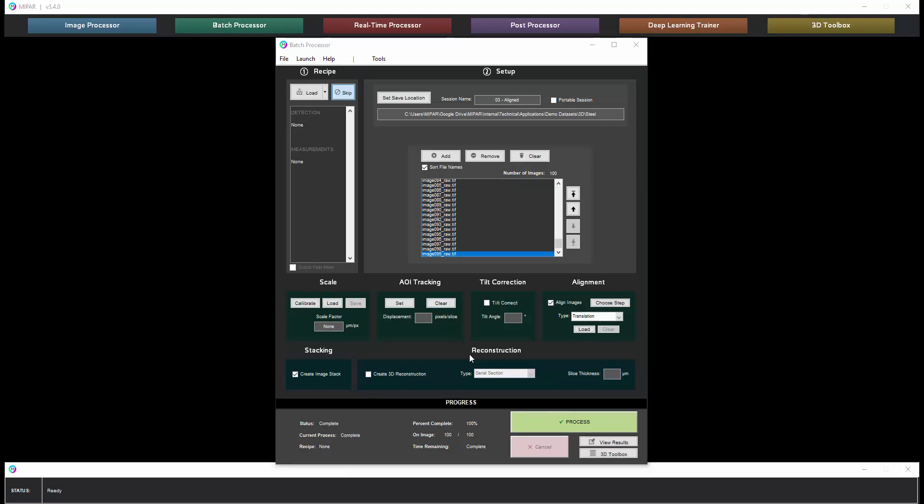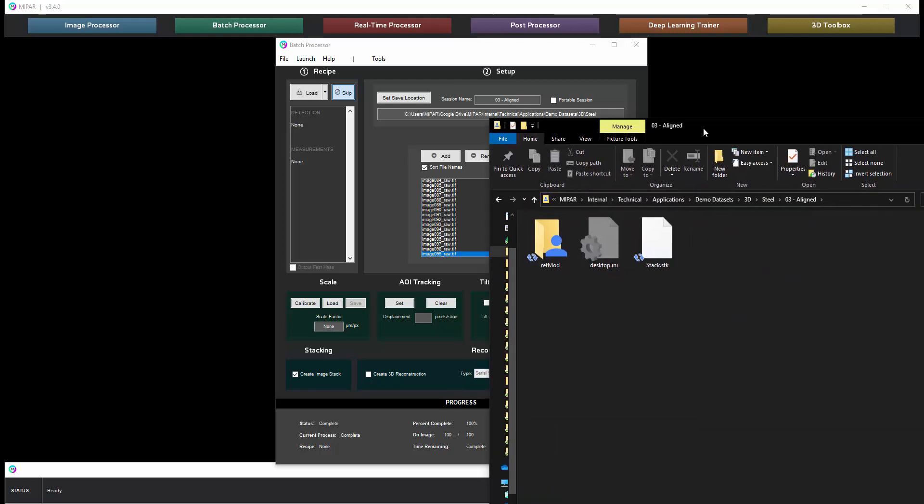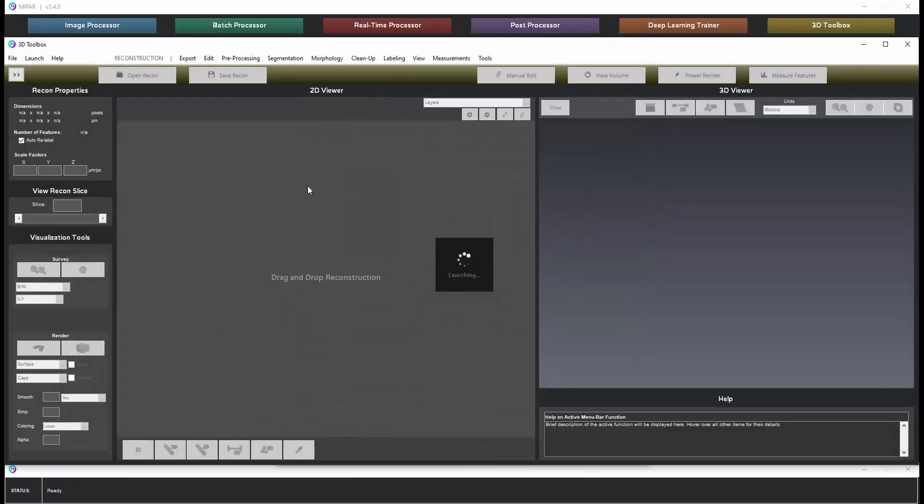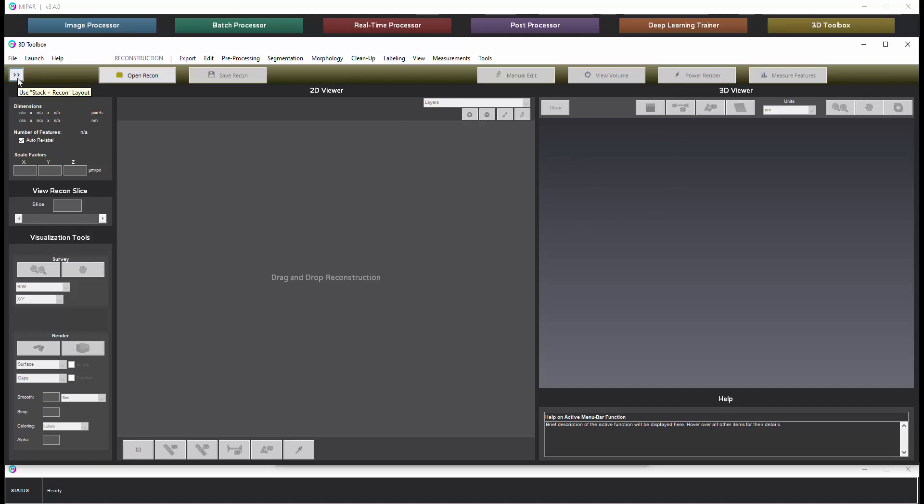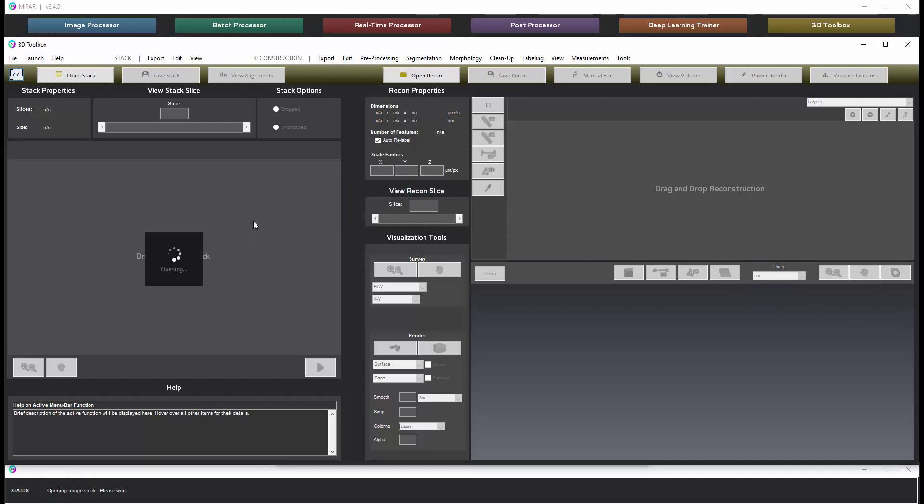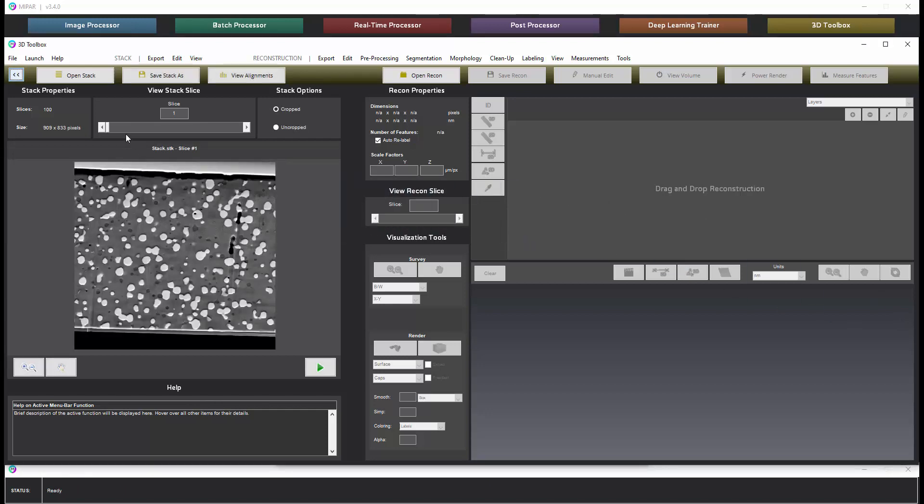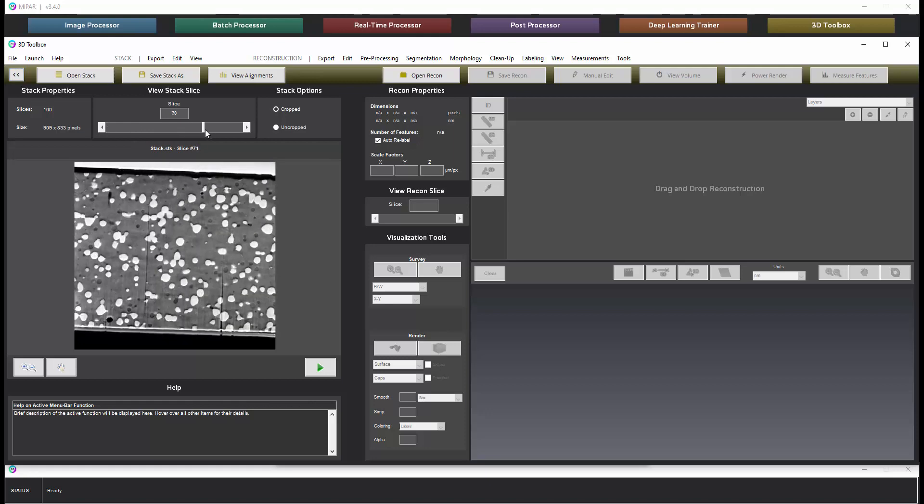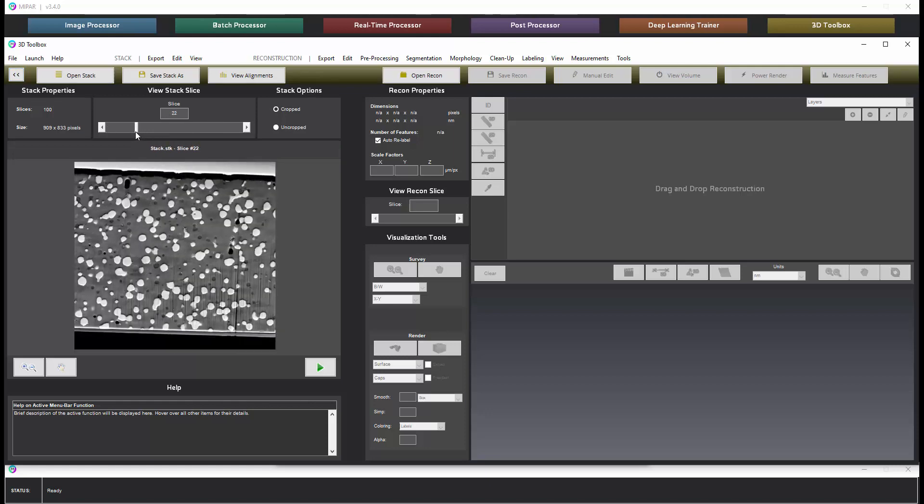Once the batch is complete we have our image stack file in the output folder. So we're going to open this up in the 3D toolbox. Now when you open the 3D toolbox you'll see this layout. If we click this button this will expose the image stack controls. We can then drag in that image stack file and we can then slide through to verify that the alignment worked.